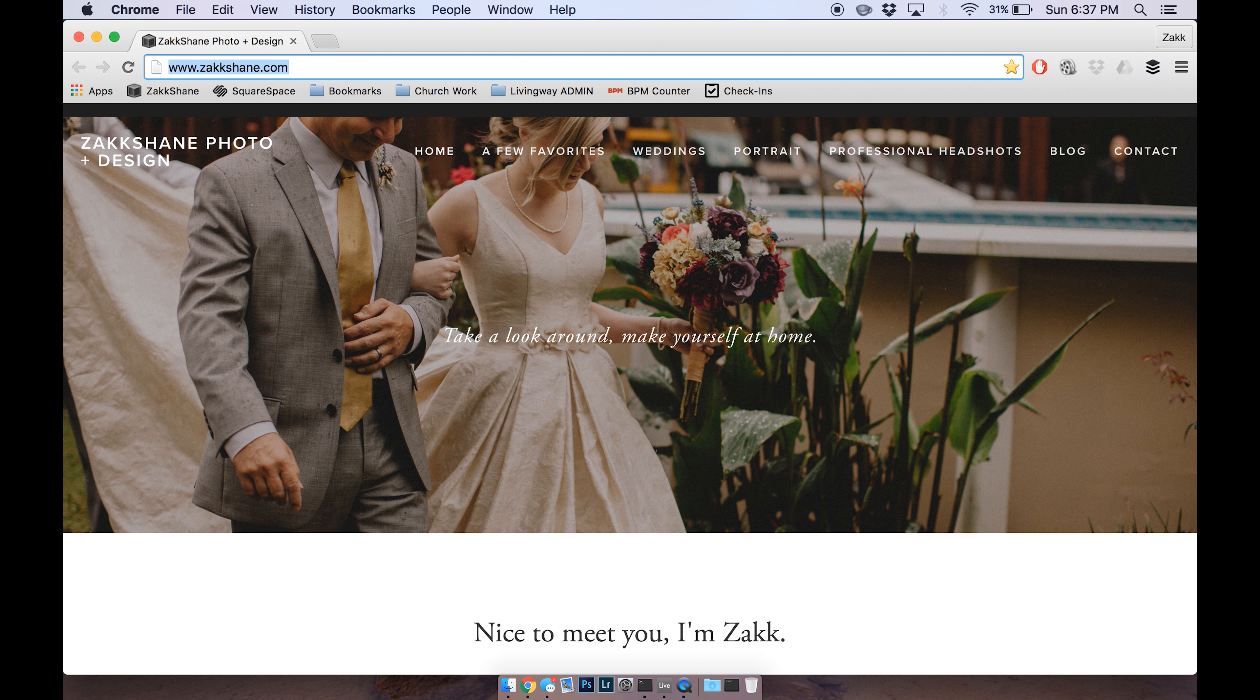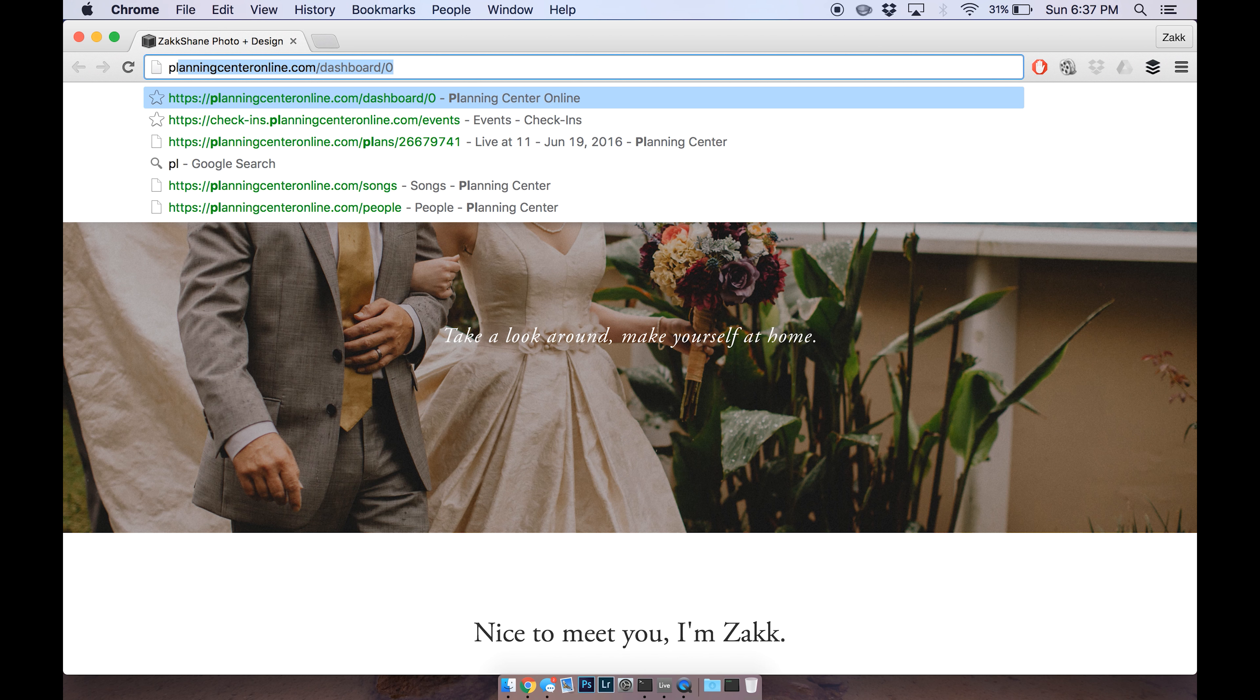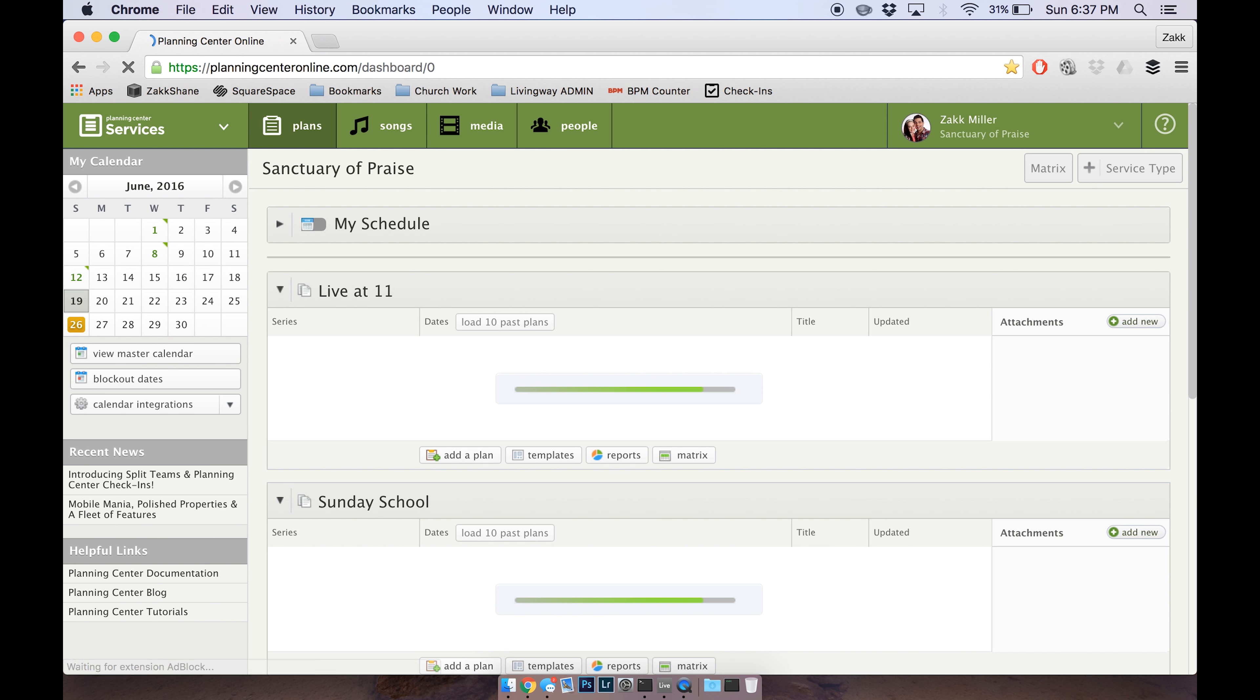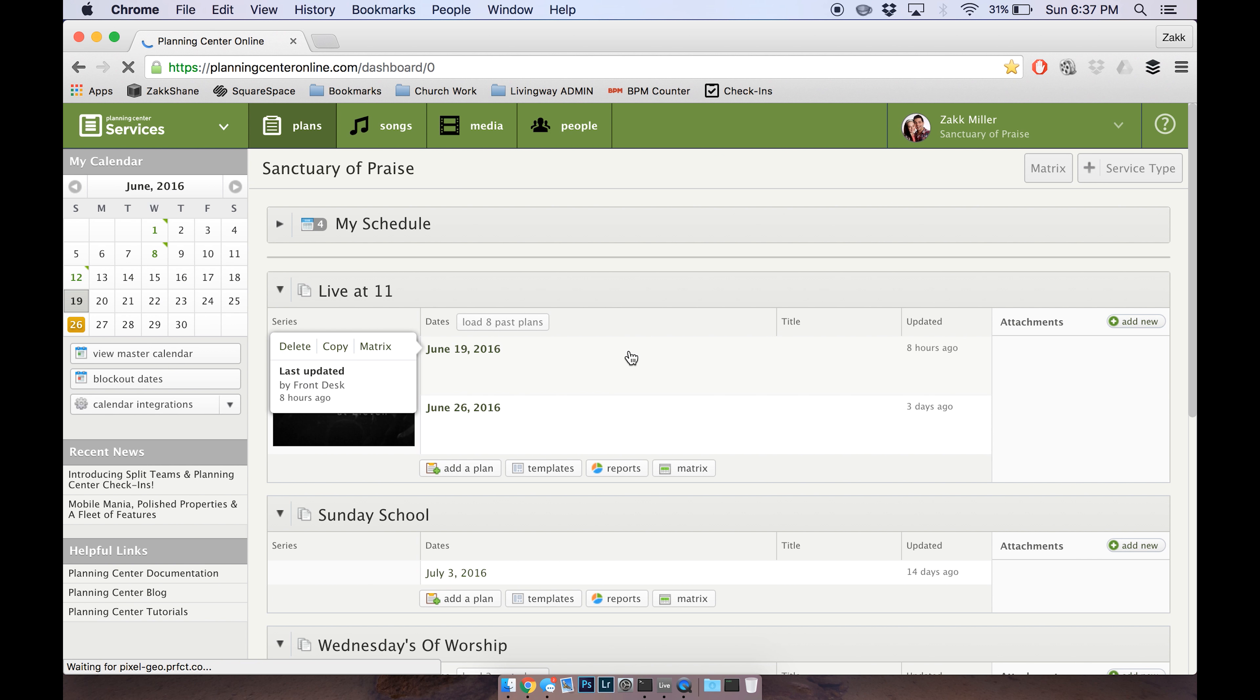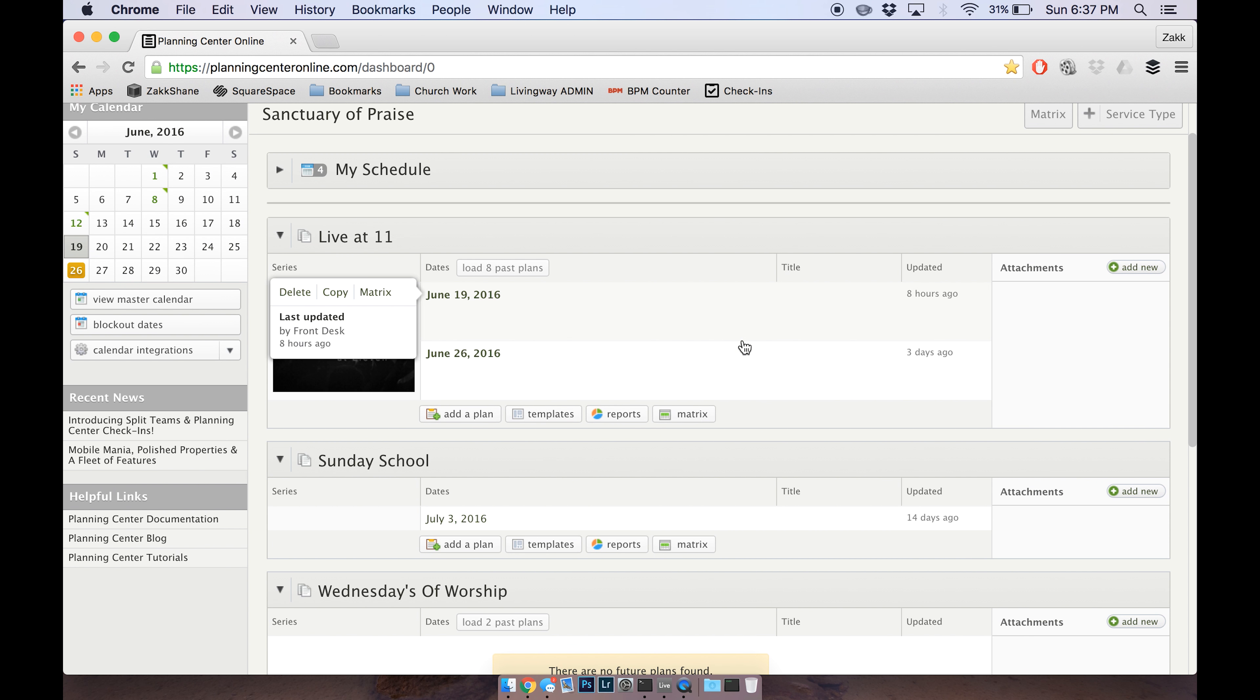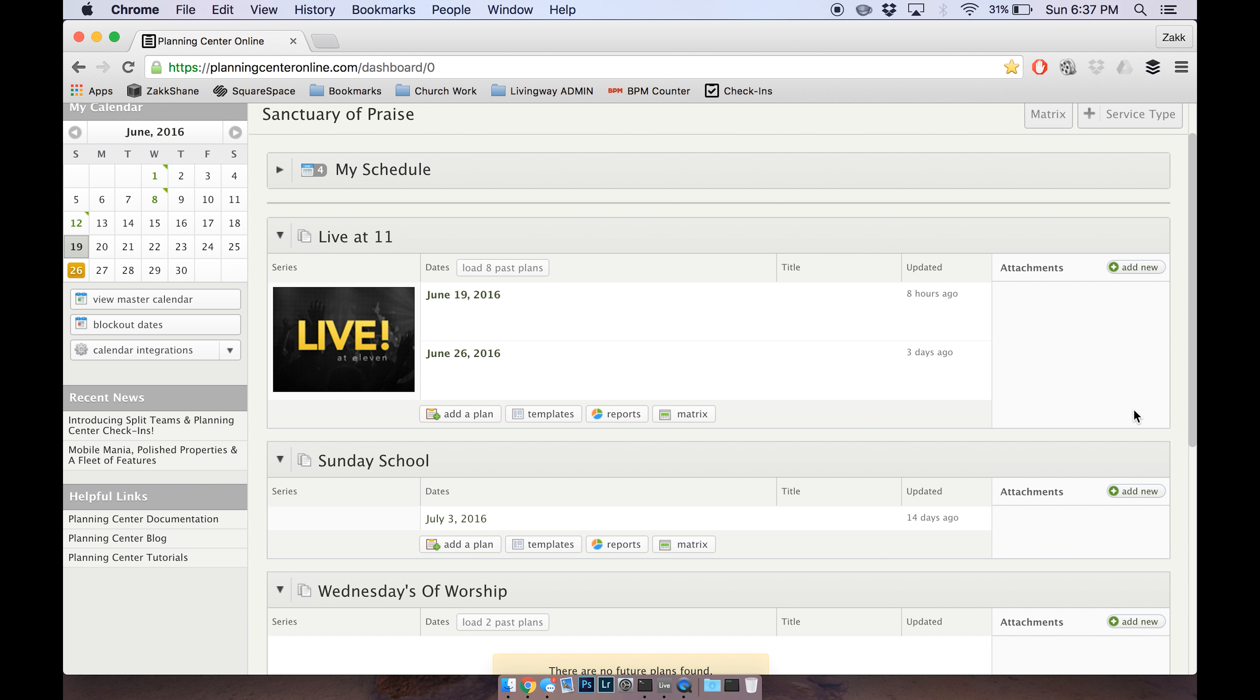So basically you're going to go to planningcenteronline.com and it should already be logged in. We have an account set up on that computer, it's set to memorize it so you shouldn't have to type any credentials. If you need those, they will be at the desk for you.